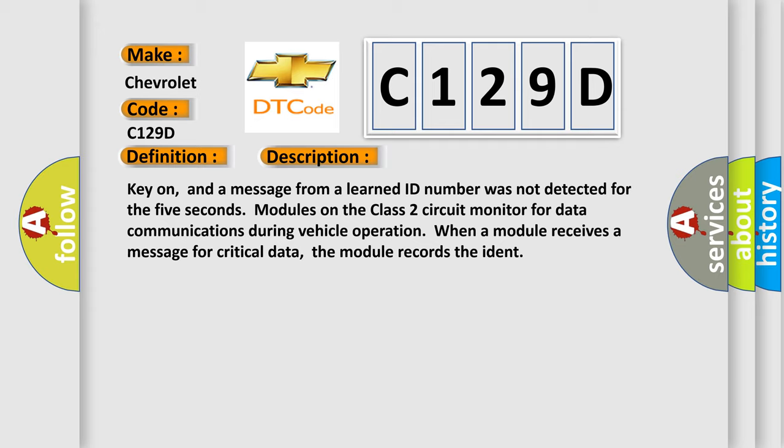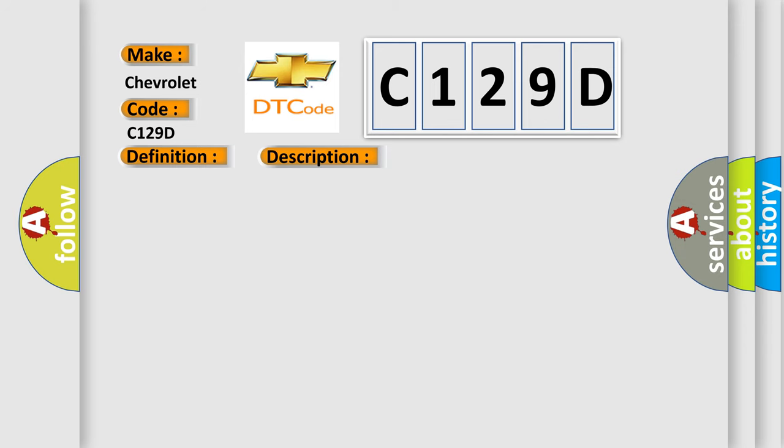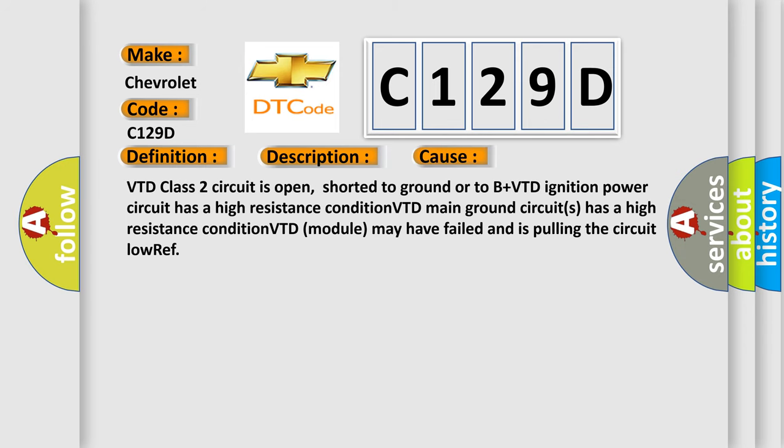This diagnostic error occurs most often in these cases: VTD class 2 circuit is open, shorted to ground or to B+; VTD ignition power circuit has a high resistance condition; VTD main ground circuits has a high resistance condition; VTD module may have failed and is pulling the circuit low.